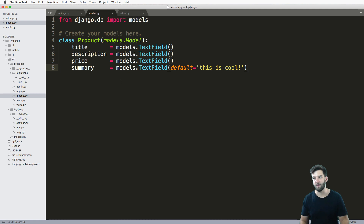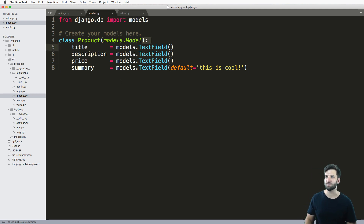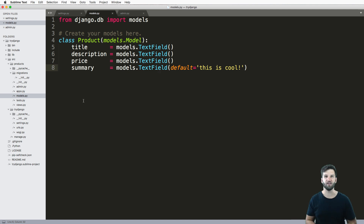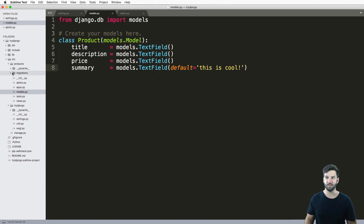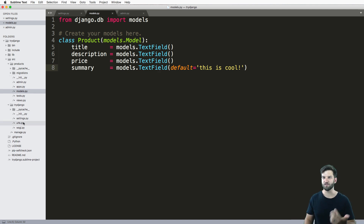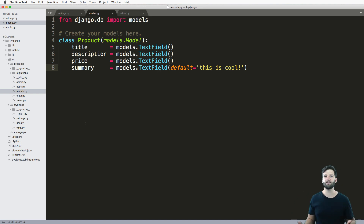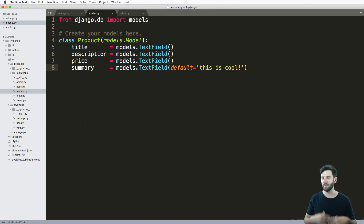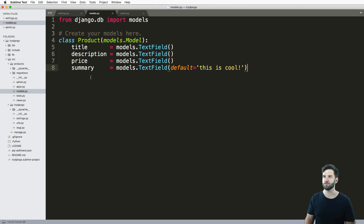So back into my models, I want to change these fields to something different. What I just did was something you'll do often while you're learning — you'll delete those migrations and then you'll delete that database. Sure, you might lose some data, but that's no big deal. That's part of the learning process, and that's actually really, really important to do.